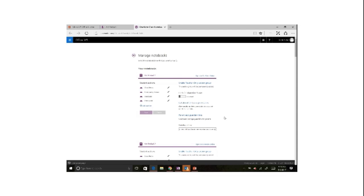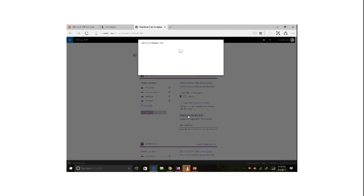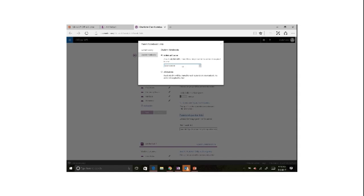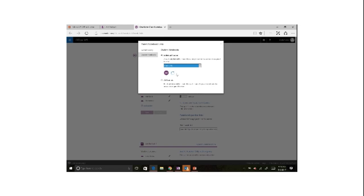So with parent and guardian links, I can actually create a link to an individual student's notebook. I just select the individual student off the list and it'll generate a link that I can email to the parent and they can see what's going on in that student's private notebook.